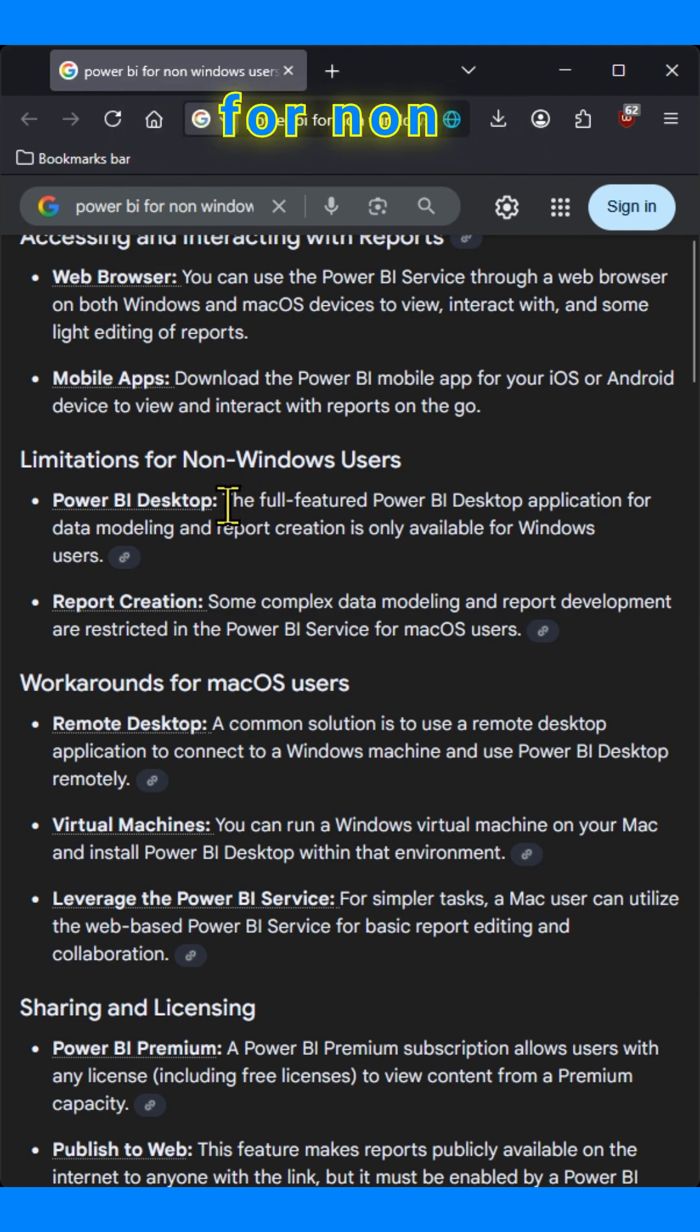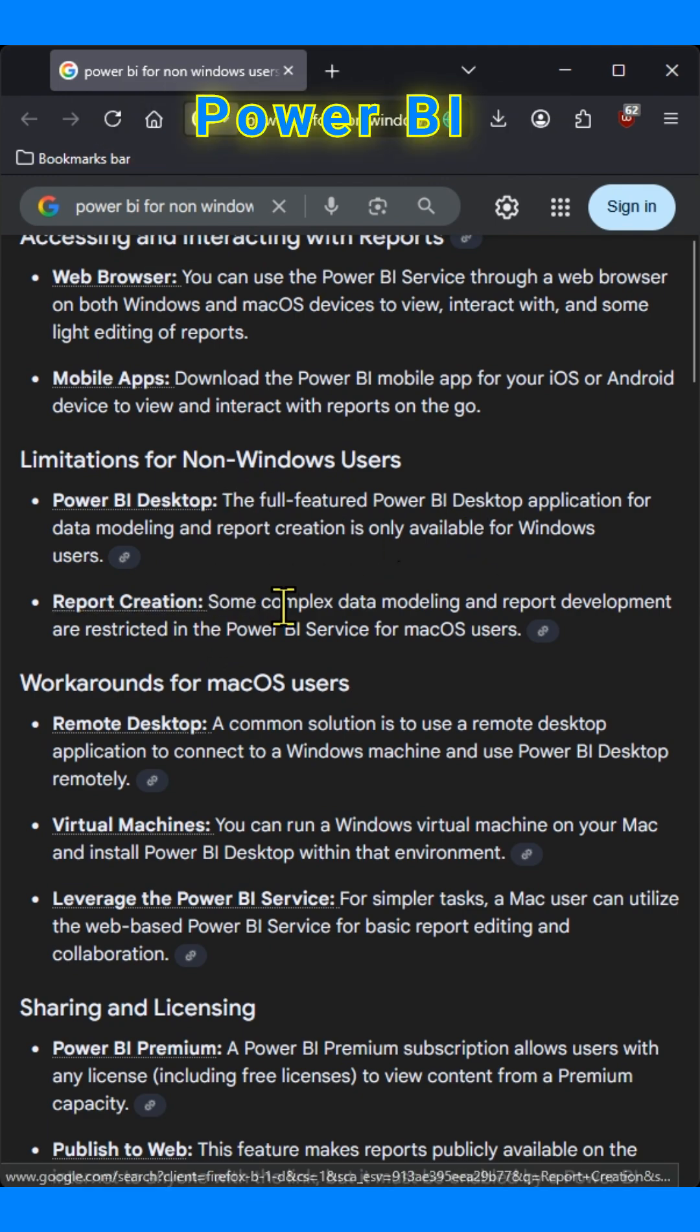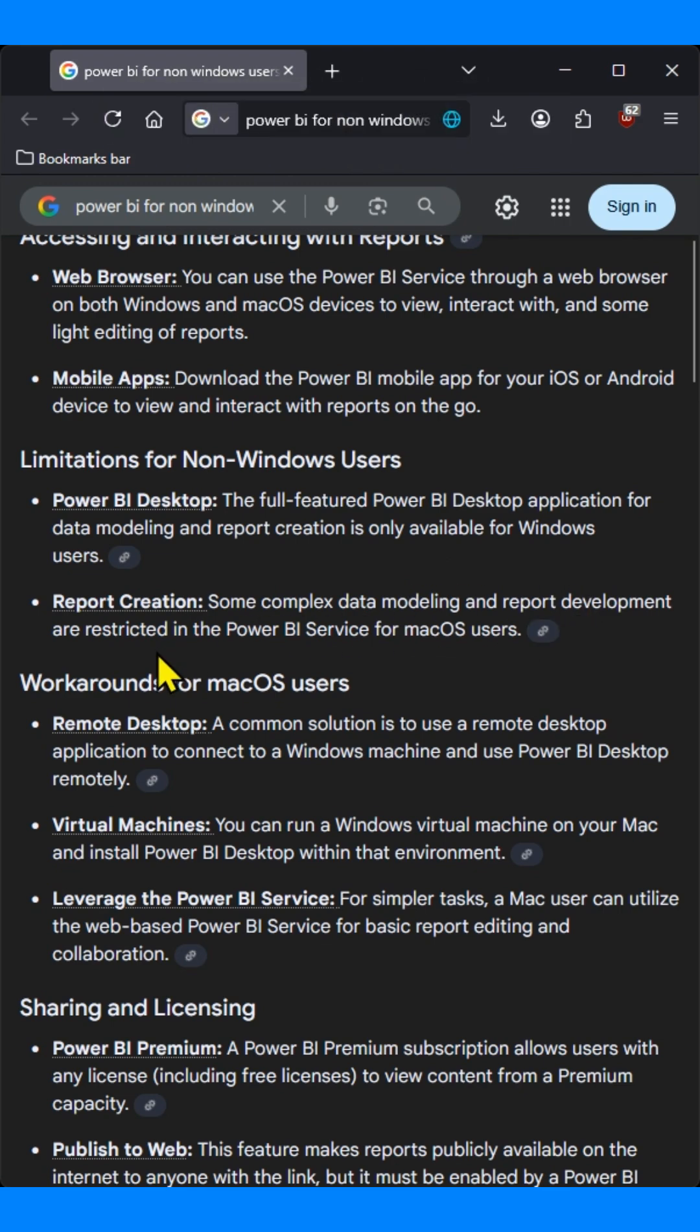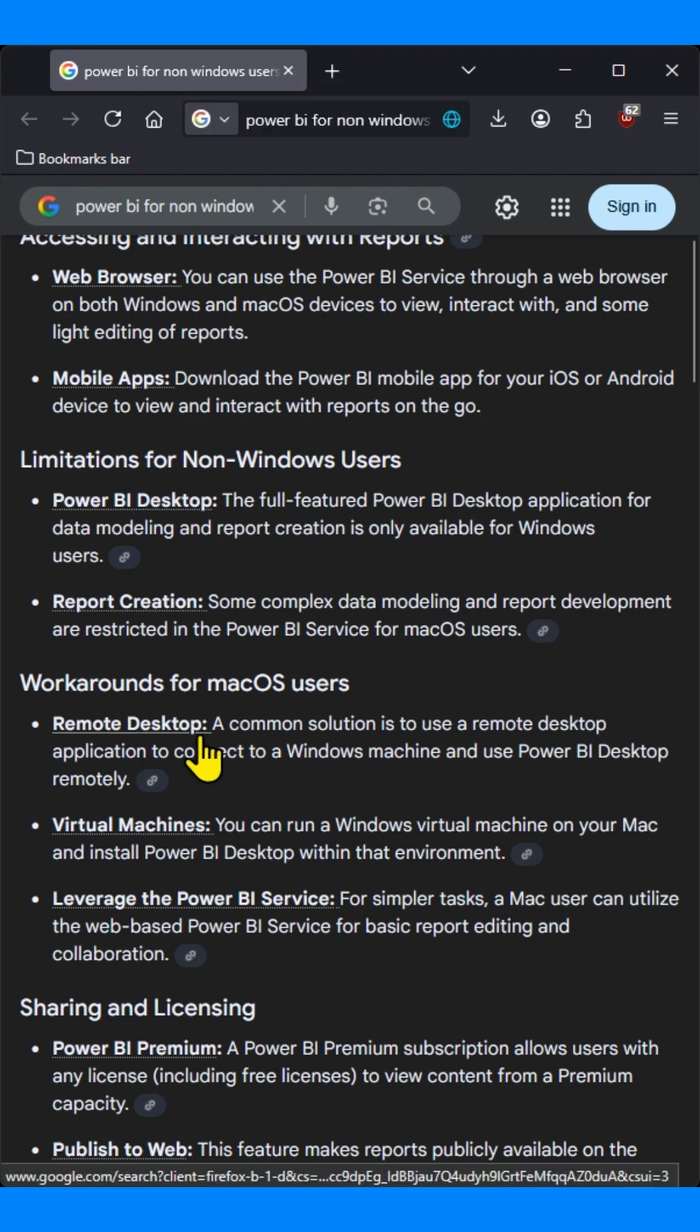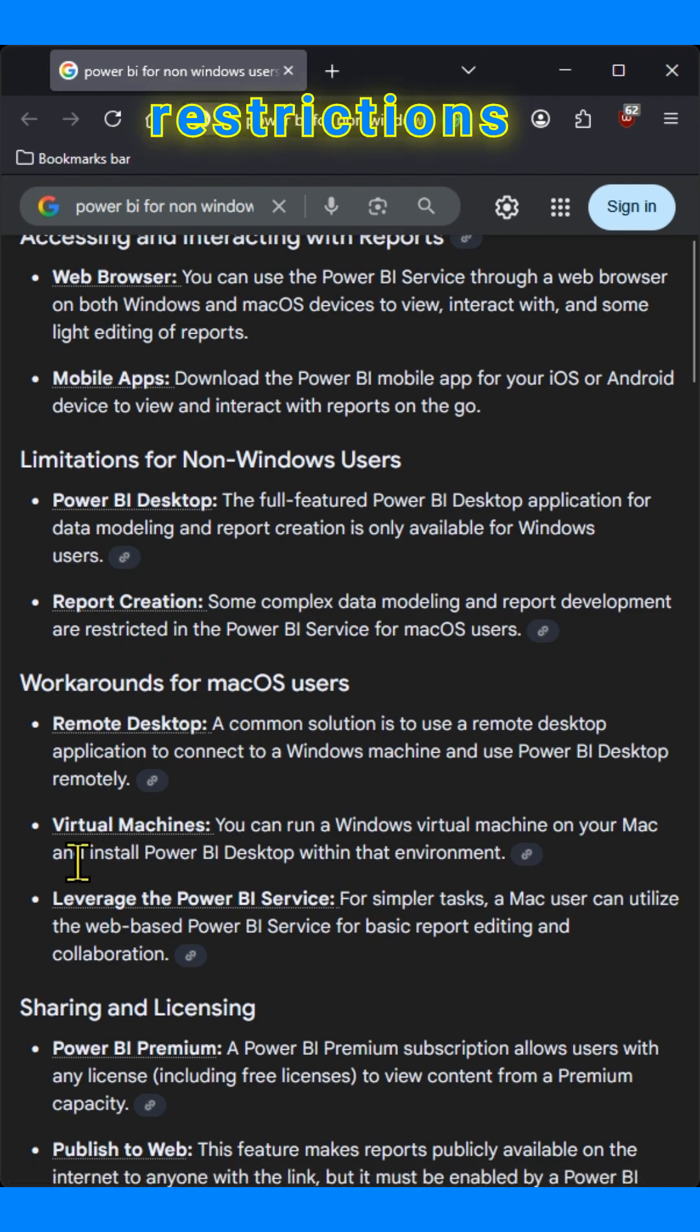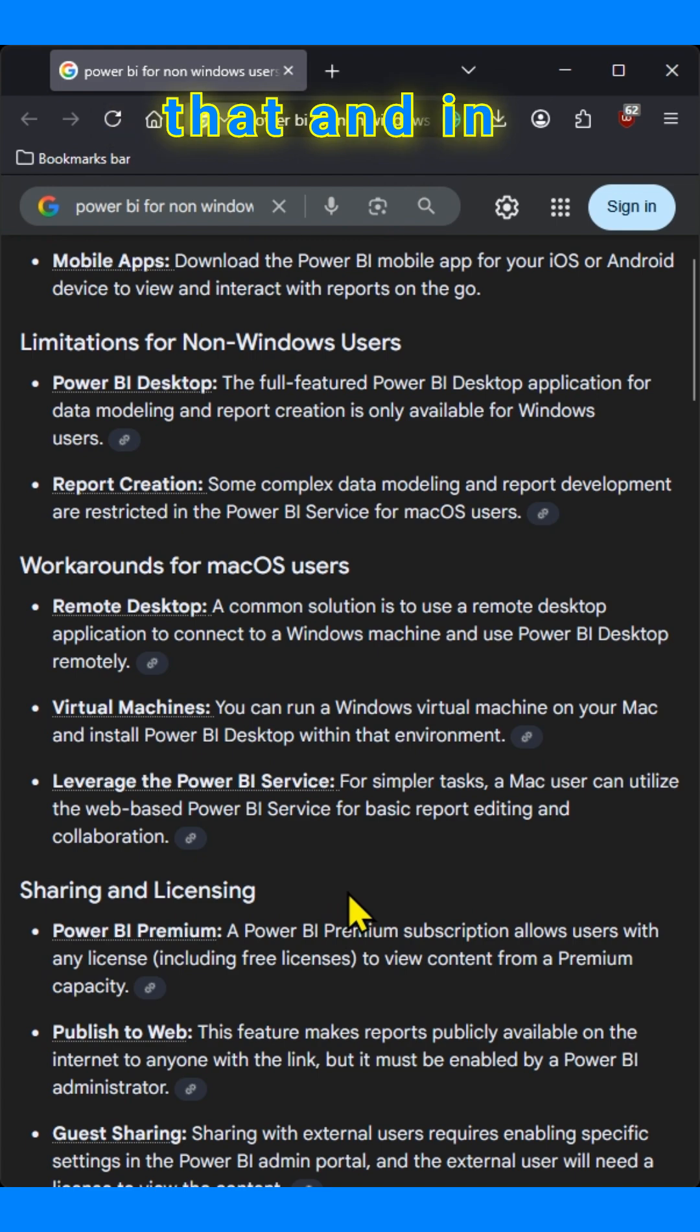Again, there are limitations for non-Windows users. The native application of Power BI desktop has full features like data modeling. You can do exhaustive data modeling and report creation. Though there are certain restrictions and limitations in Power BI service, you can still do that.